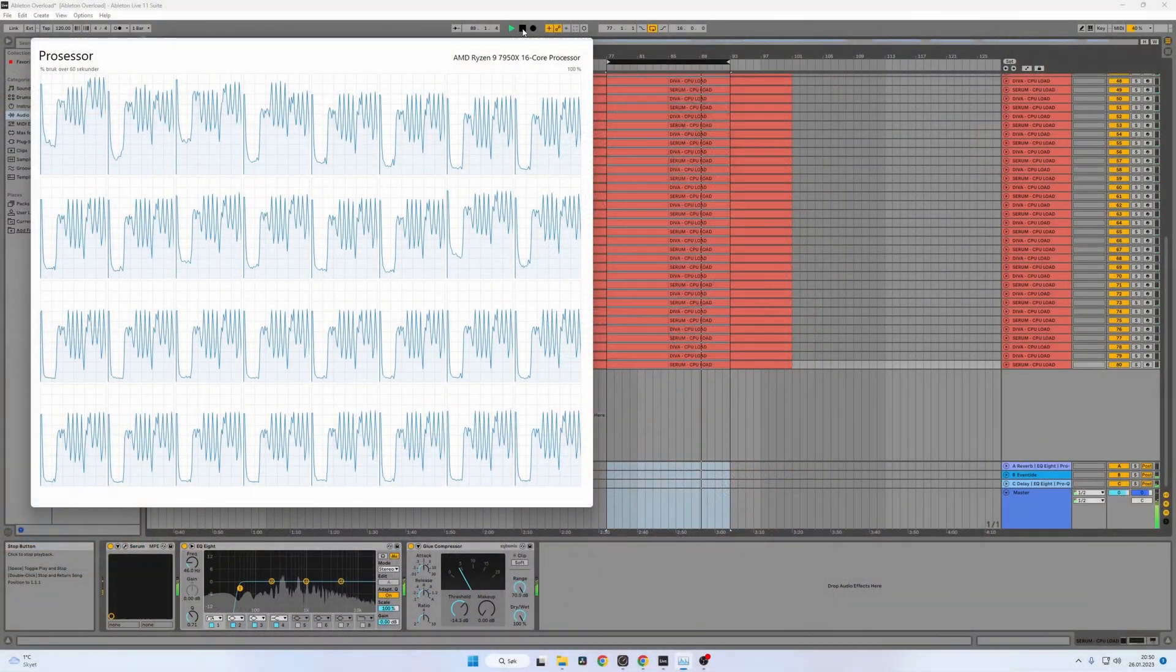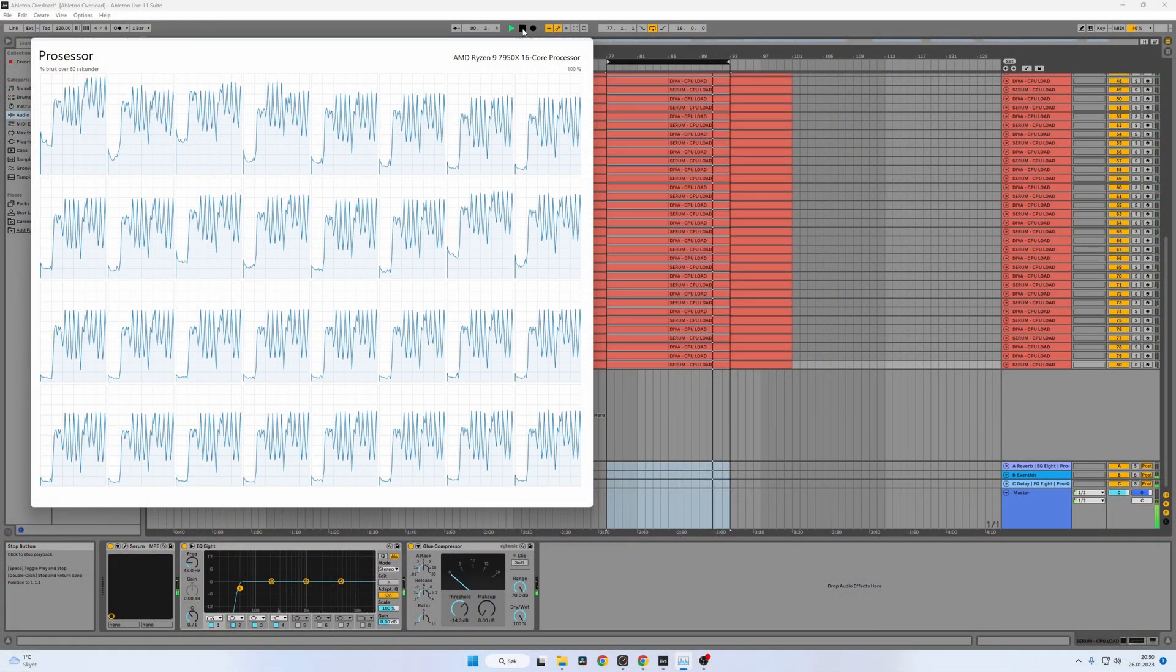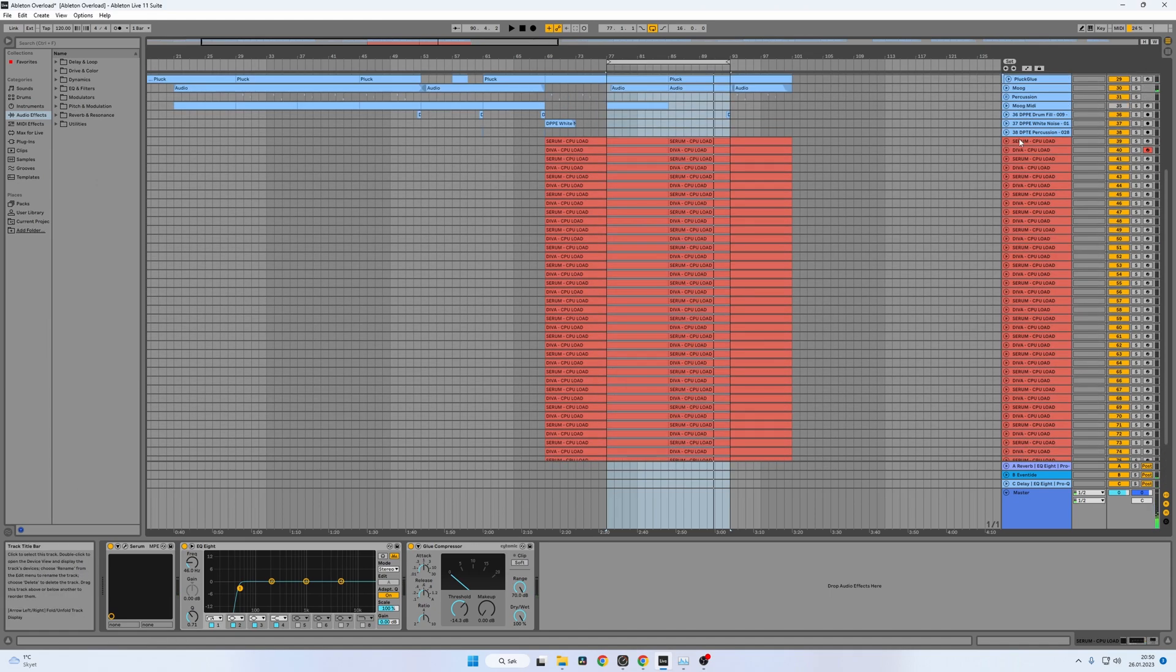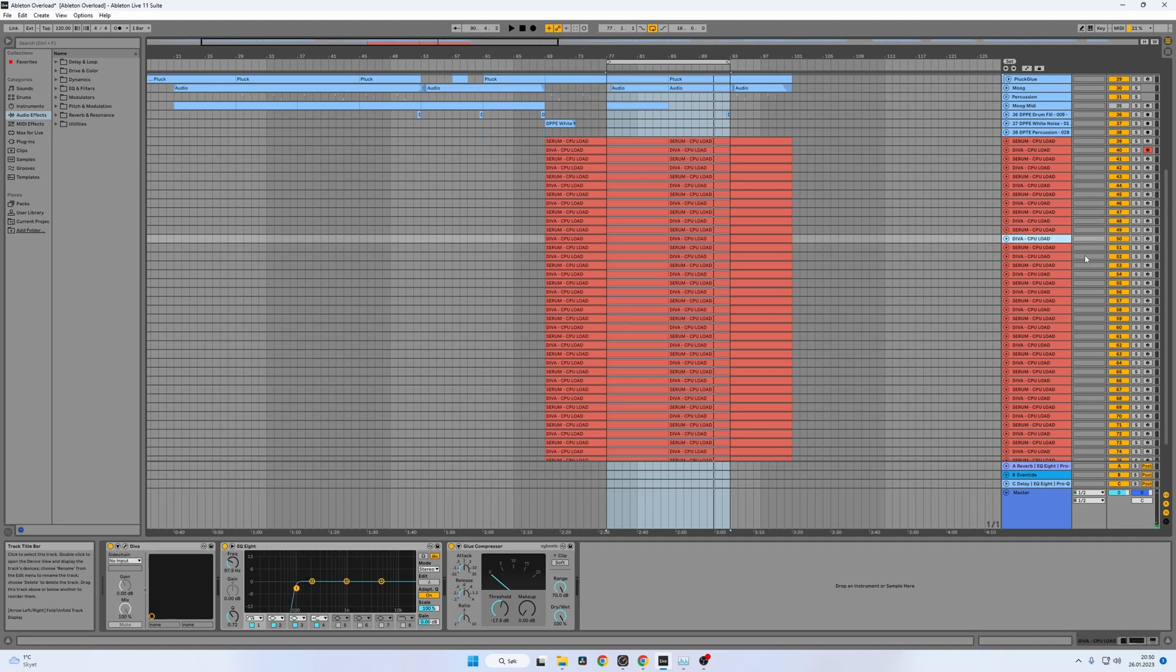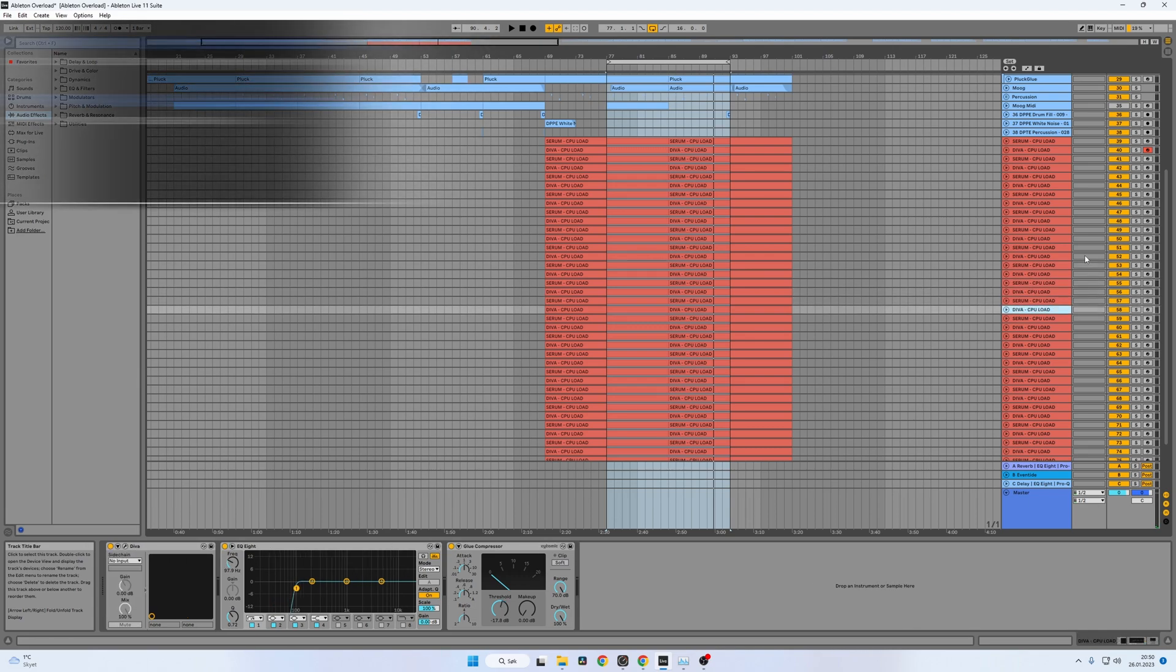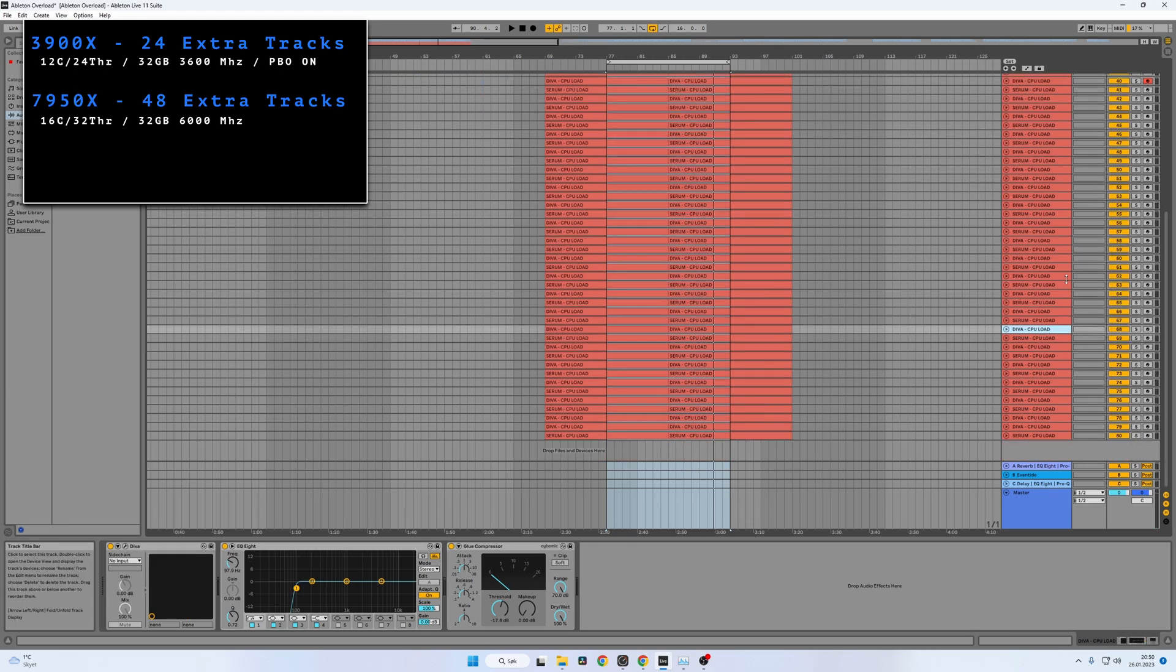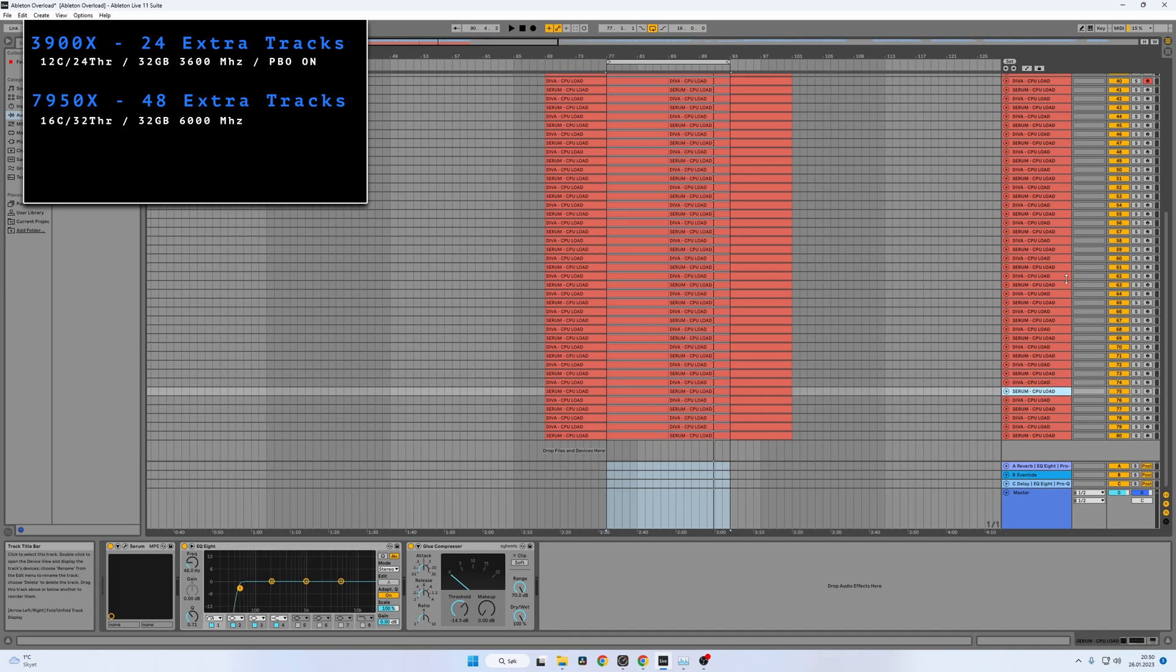Running the project in Ableton Live, we can see that it uses every CPU core and thread, and that tells me that multithreading is working nicely on this system using this project. And after running and testing this for a while, I end up on about 42 extra tracks without any pop and crackle on the 7950X. So that's 18 tracks more compared to the Ryzen 9 3900X system.